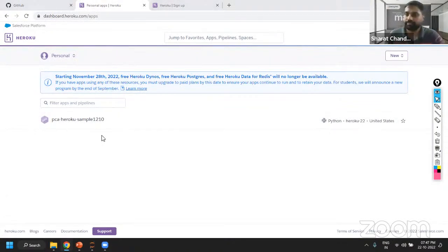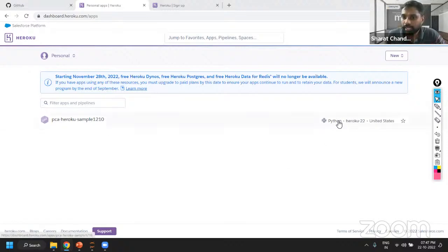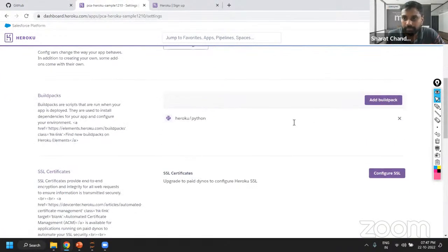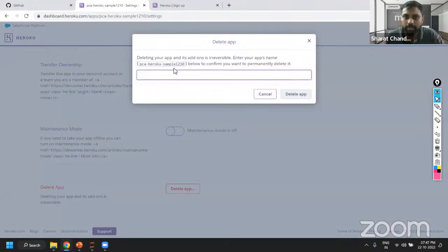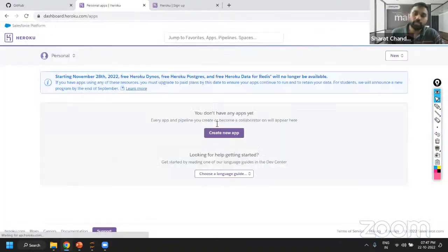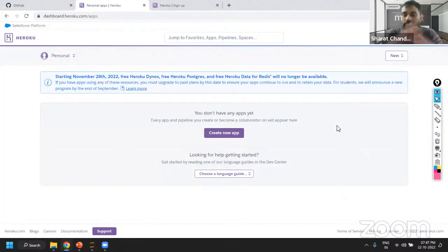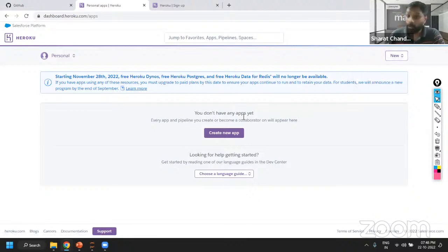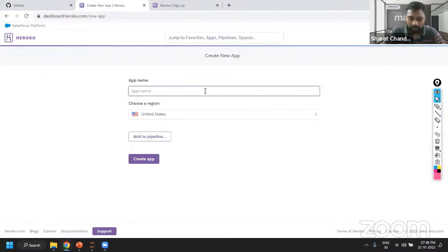Once you get your account, you will be going into this page. The list of applications that you have will be shown here. Once you log in, this is the page you will see. Because I don't have any application, it says create new app. But once you create at least one, you will see a New button here. You can basically create your app or create a pipeline. We want to create an app, so I'll create an app and give an app name — I'm saying test app 1.